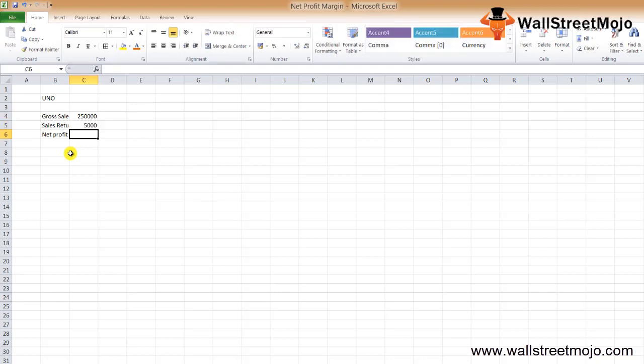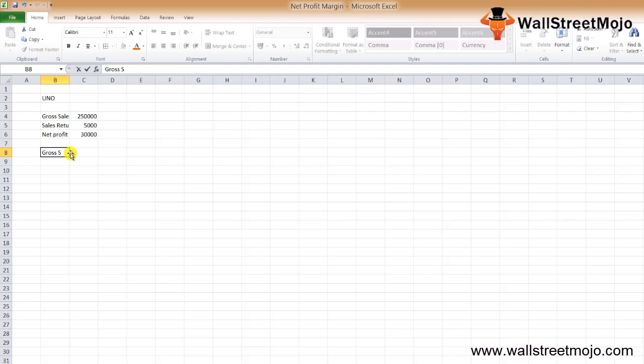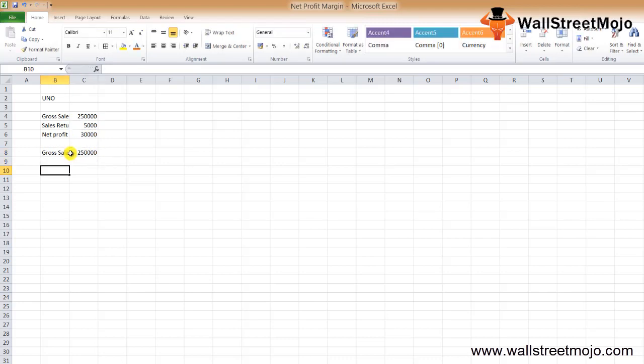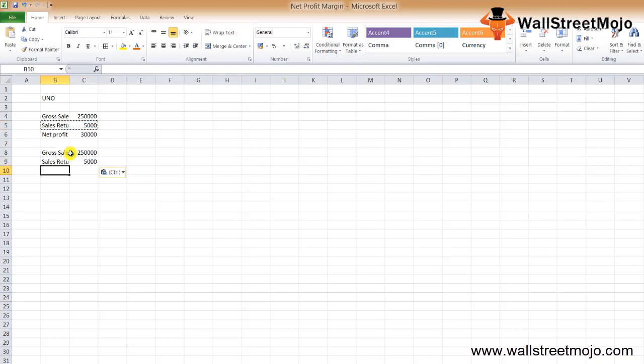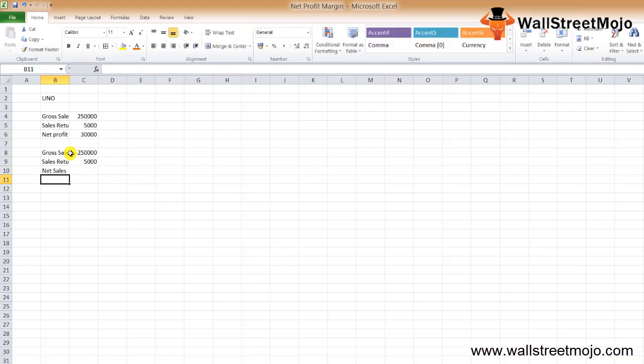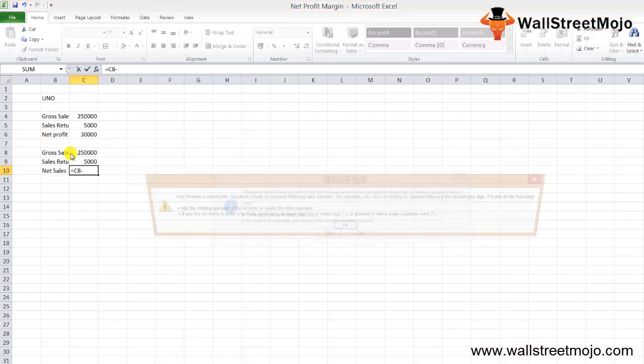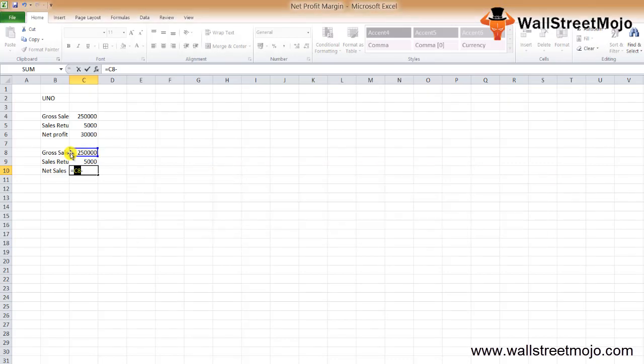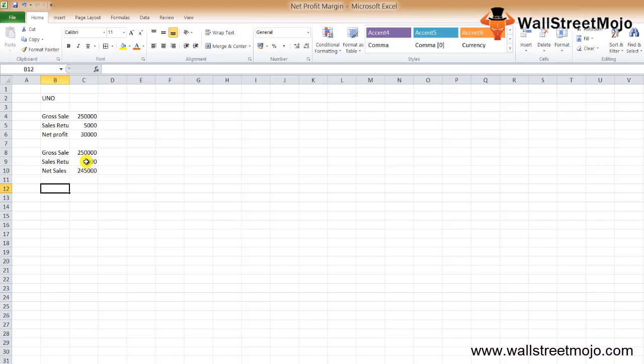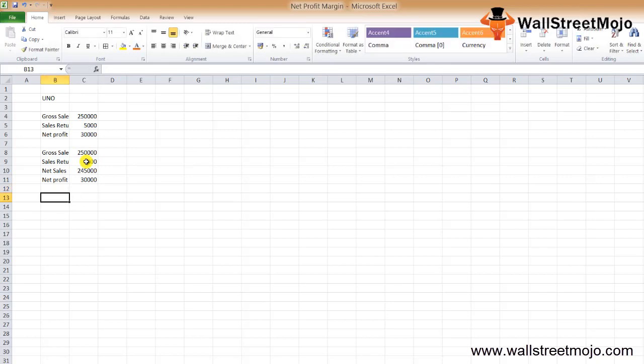The gross profit is $250,000, sales return is $5,000, and net profit for the year is $30,000. Our net sales is gross sales $250,000 less $5,000 sales return, which gives us net sales of $245,000.